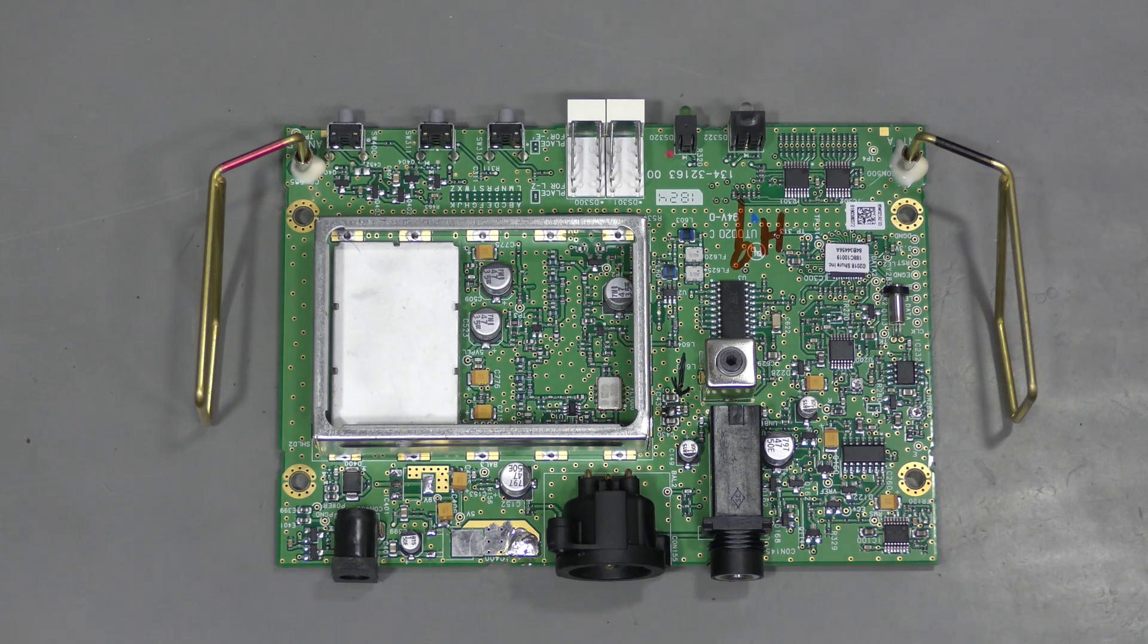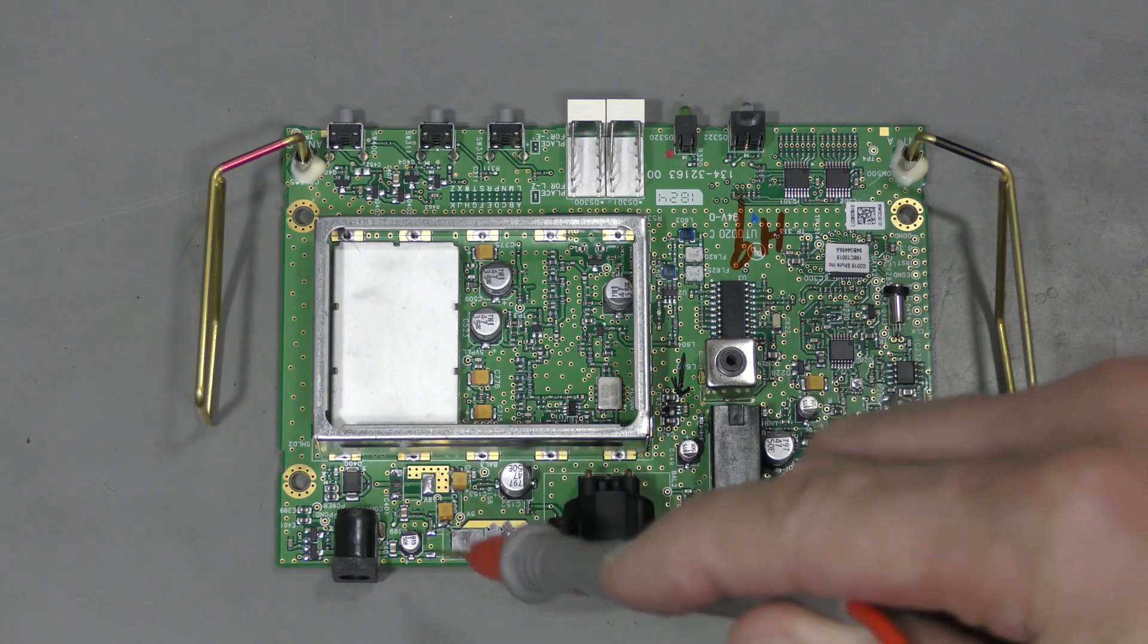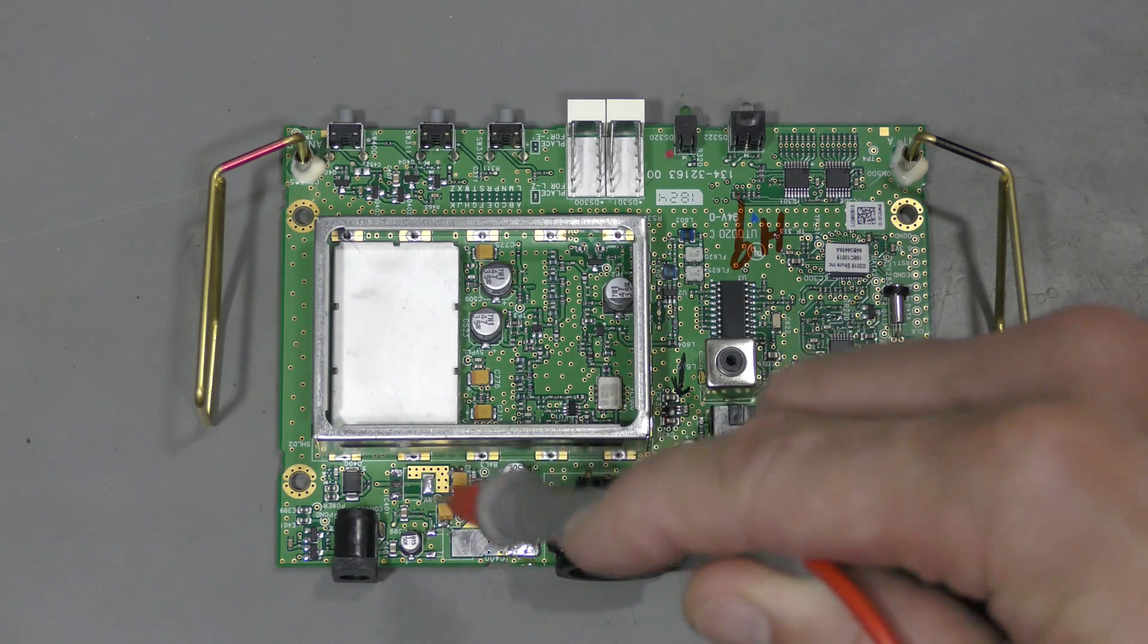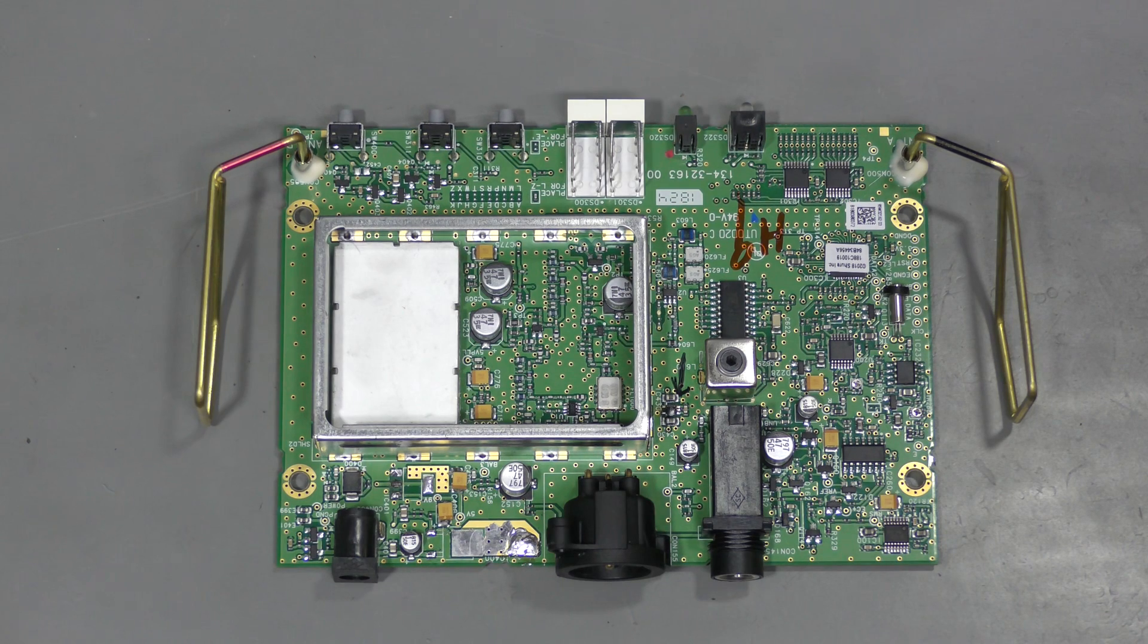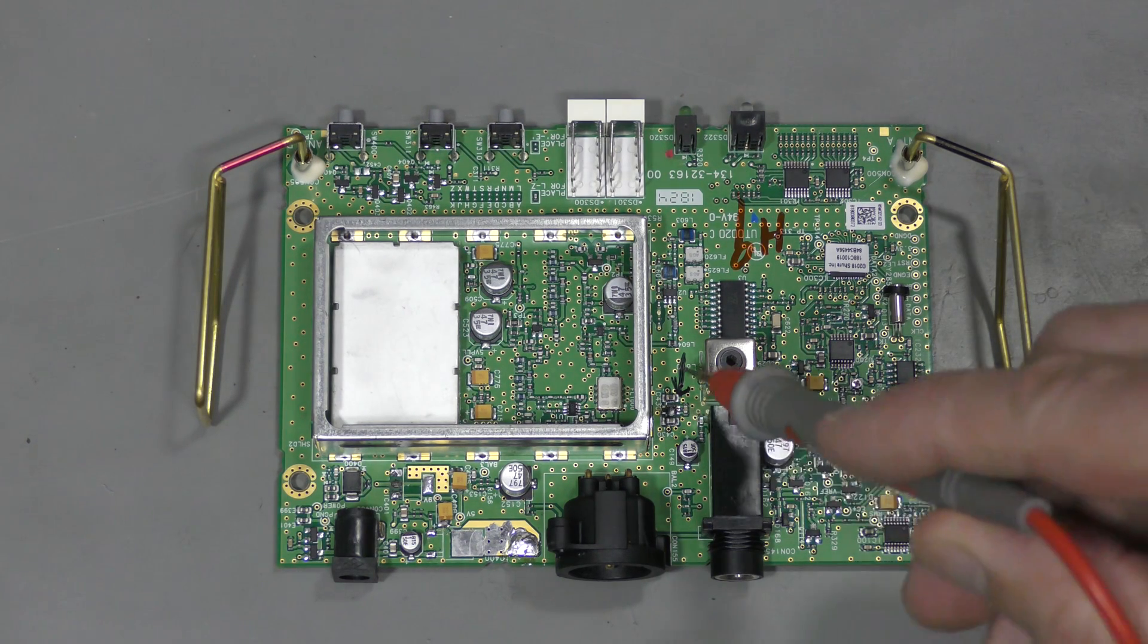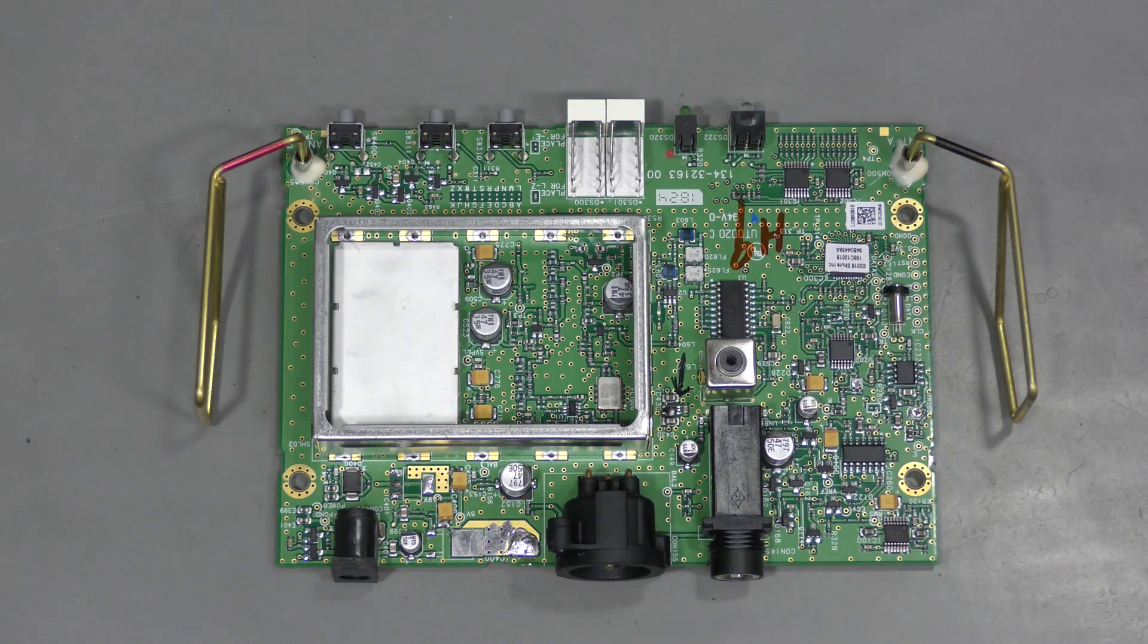So my guess is that someone started troubleshooting here. Desoldered the voltage regulators and capacitors, trying to figure out what was wrong with the rails. And then found this burnt chip and gave up at that point.